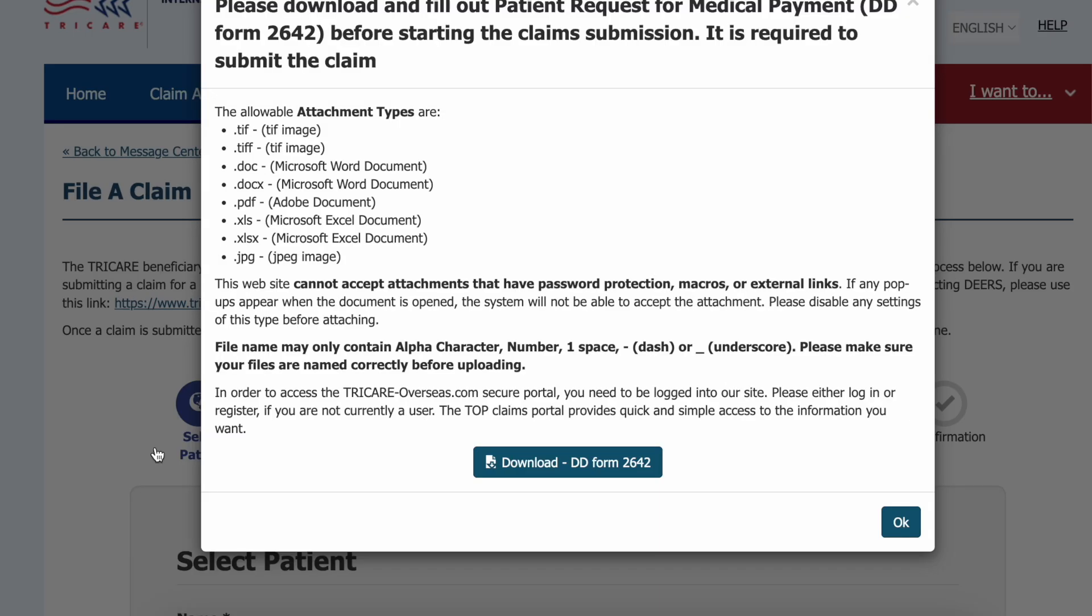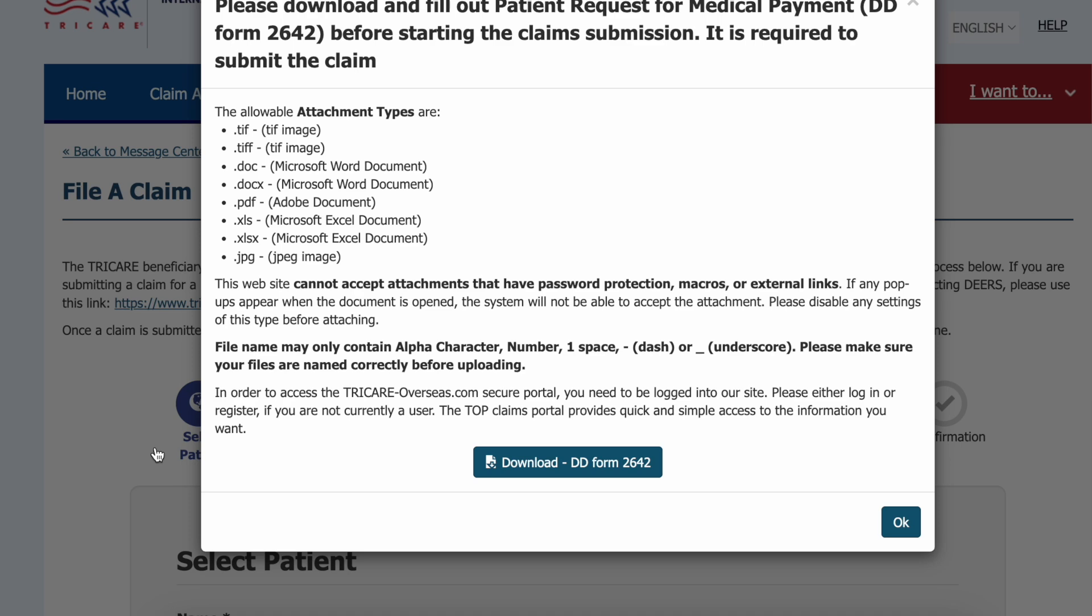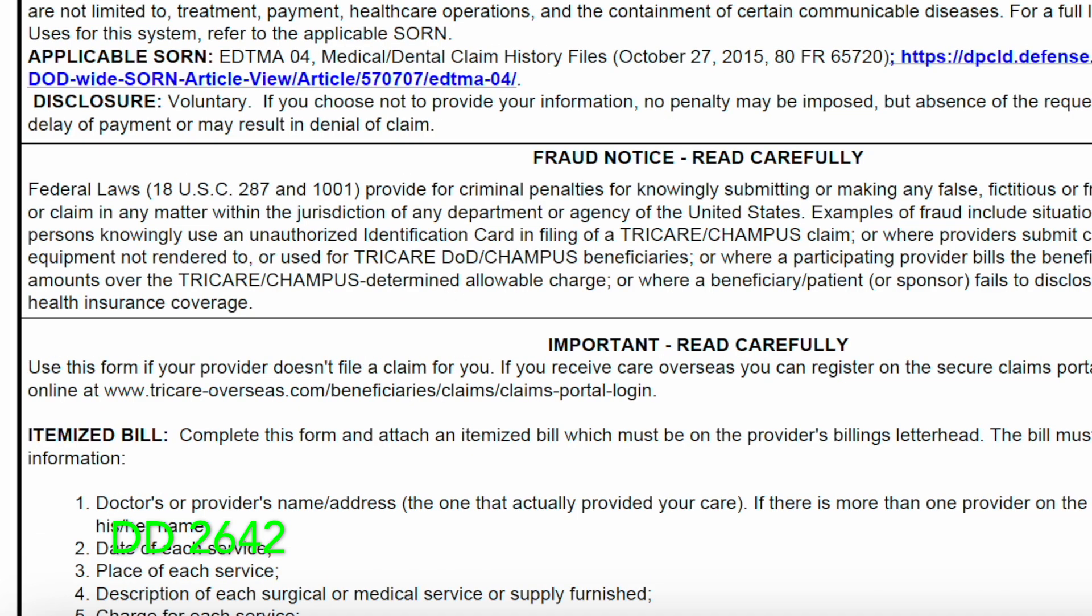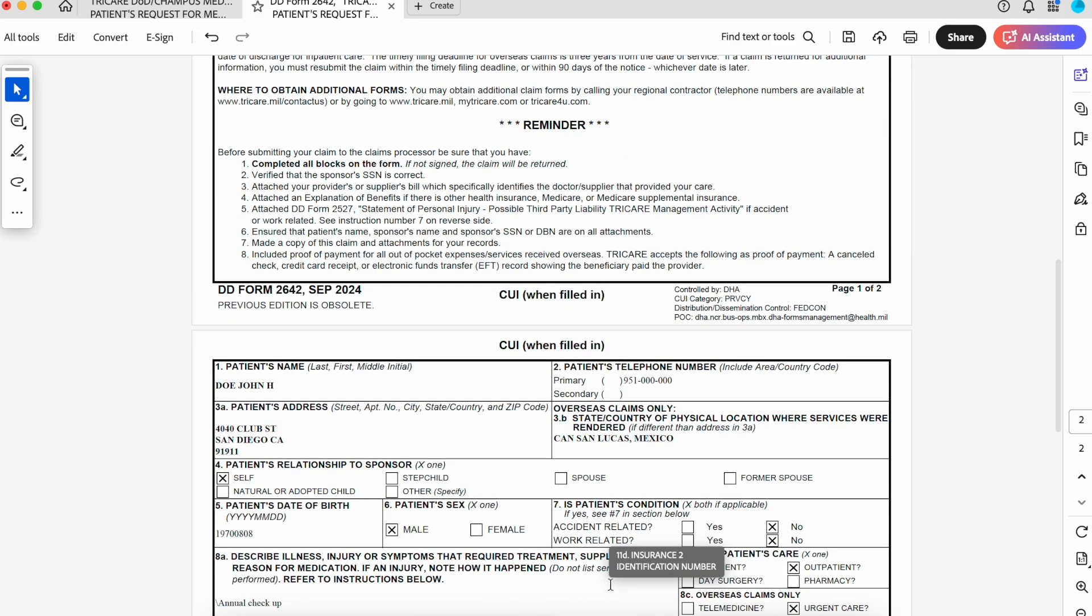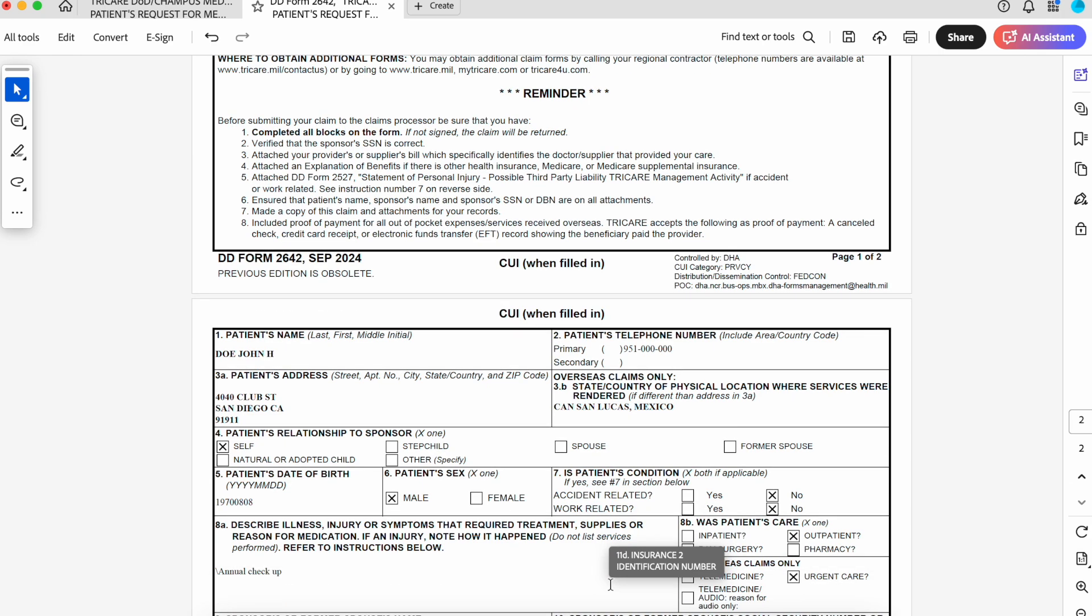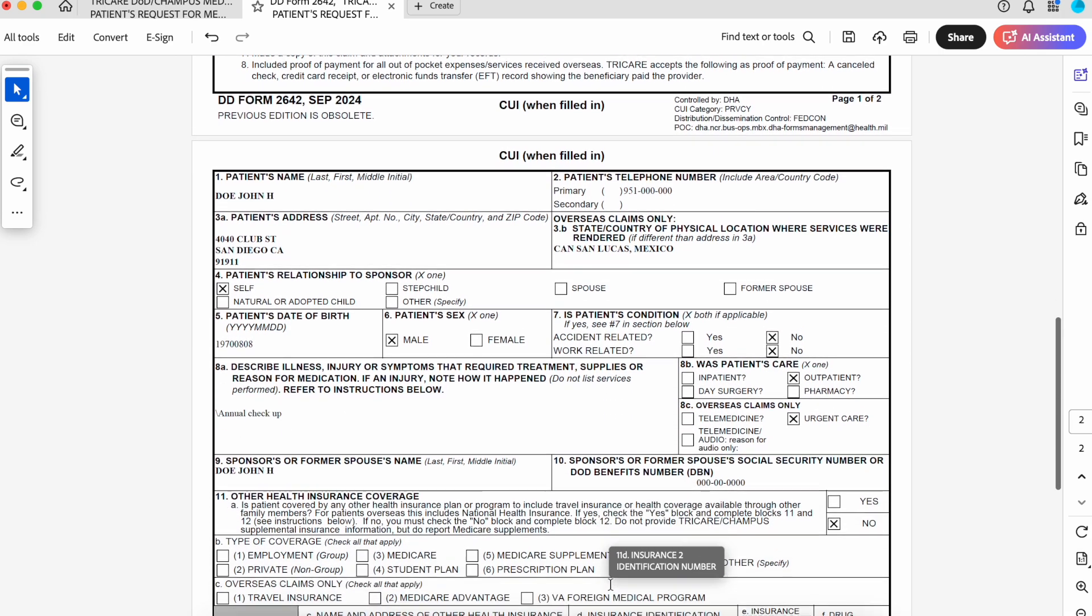It's going to tell you immediately that you need to download this form, which is DD-2642. The last form I was filling out was updated in November 2018. However, there's a new DD-2682 that was updated in September 2024. So I went ahead and filled out the new version, the September 2024 version.